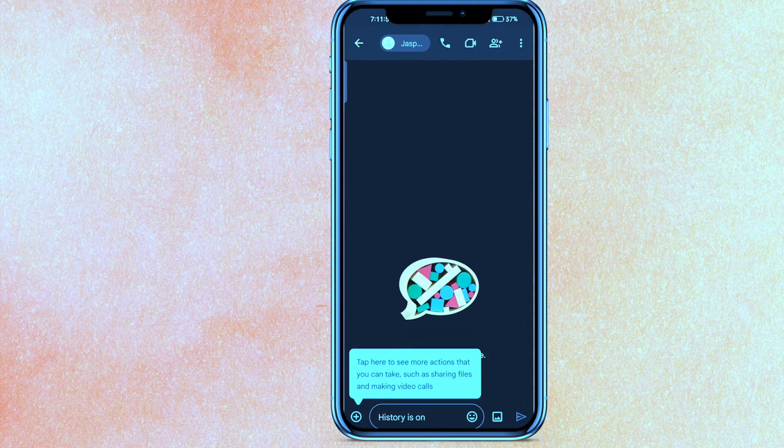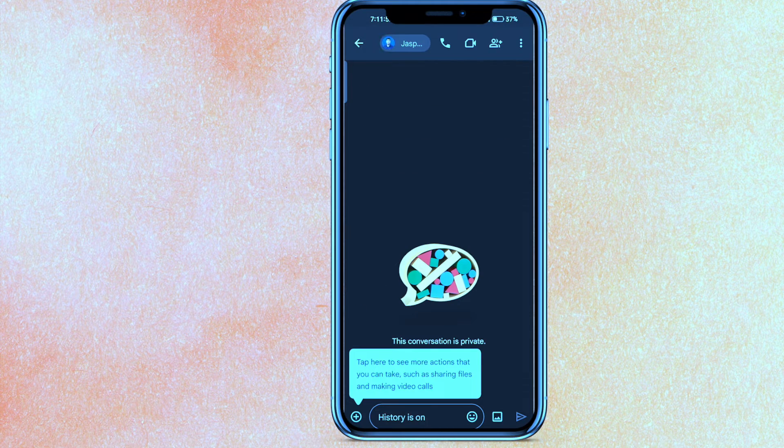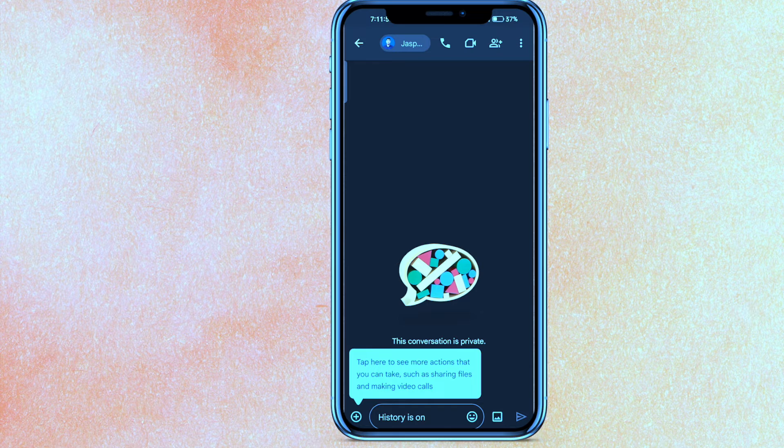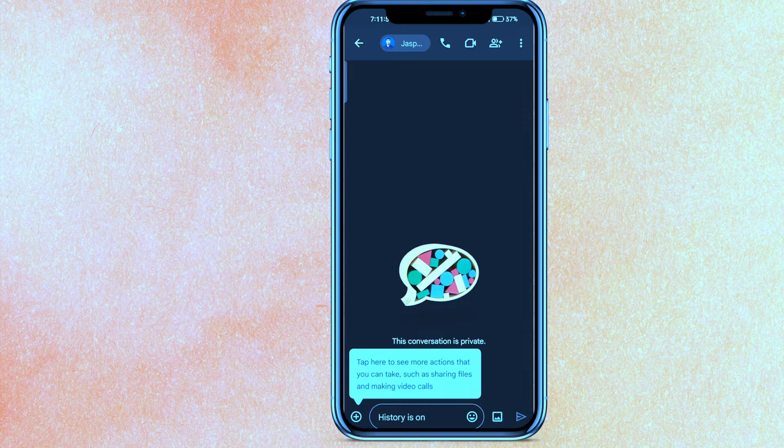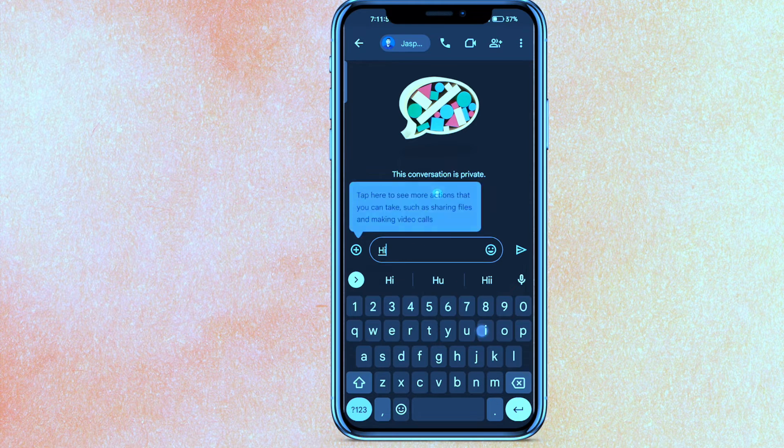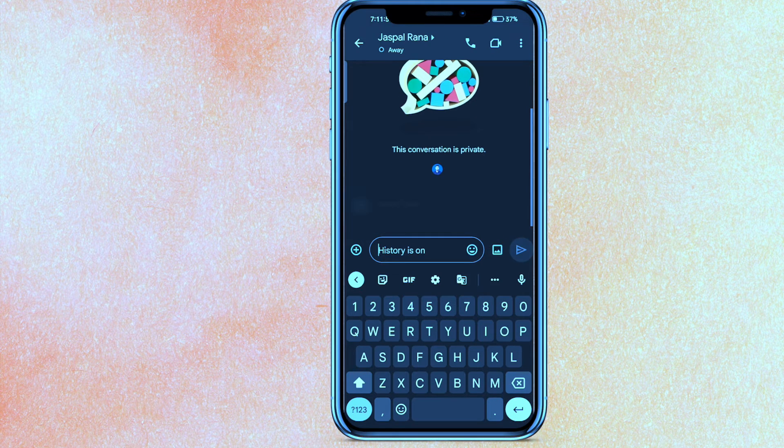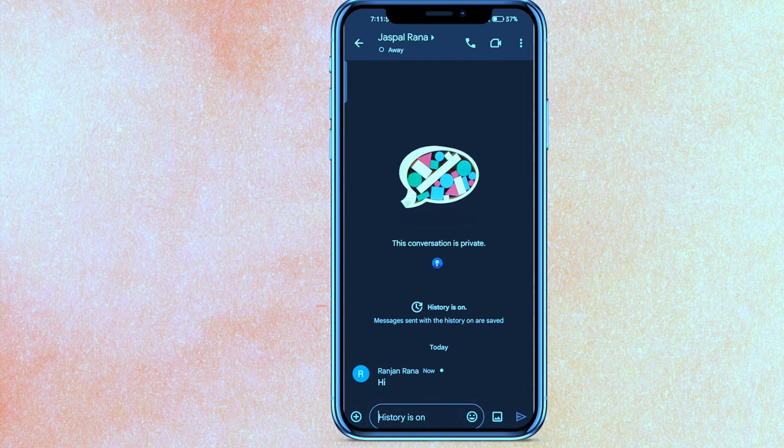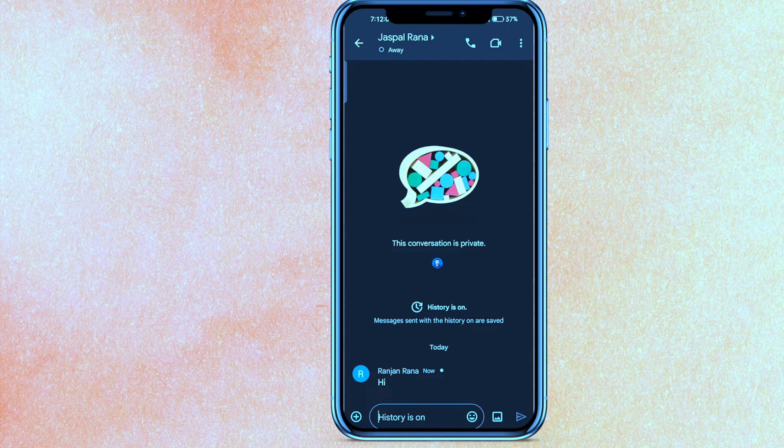So guys, if I just click and hold, you can see there is no option to delete the message. And here, even in the menu bar, you cannot see that you have the delete option.